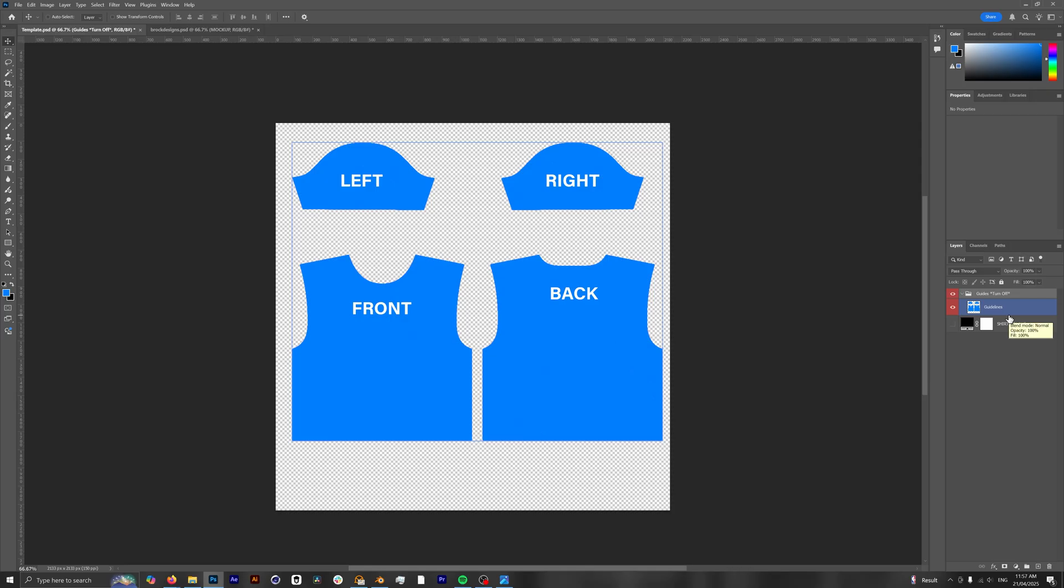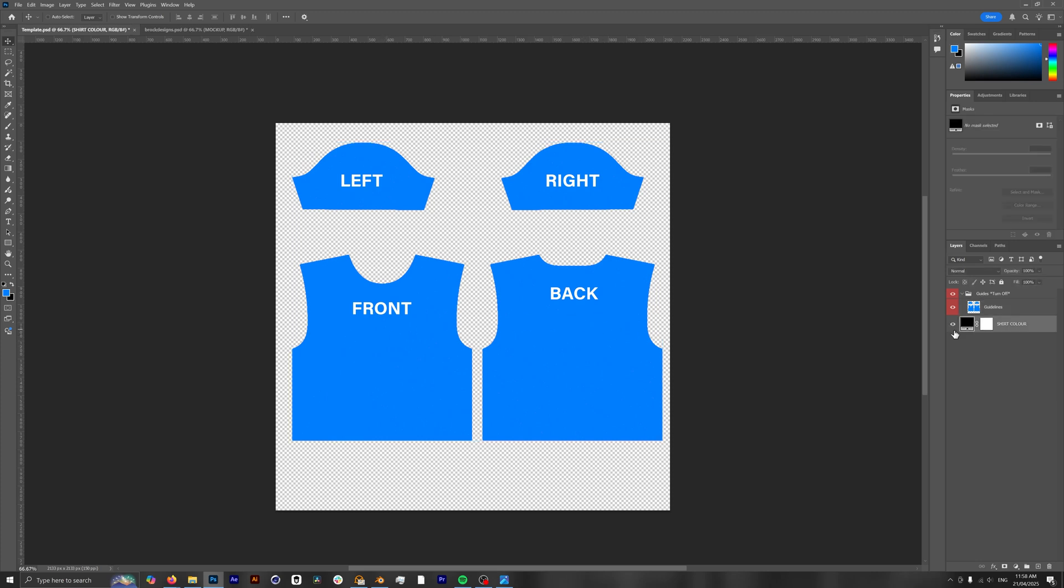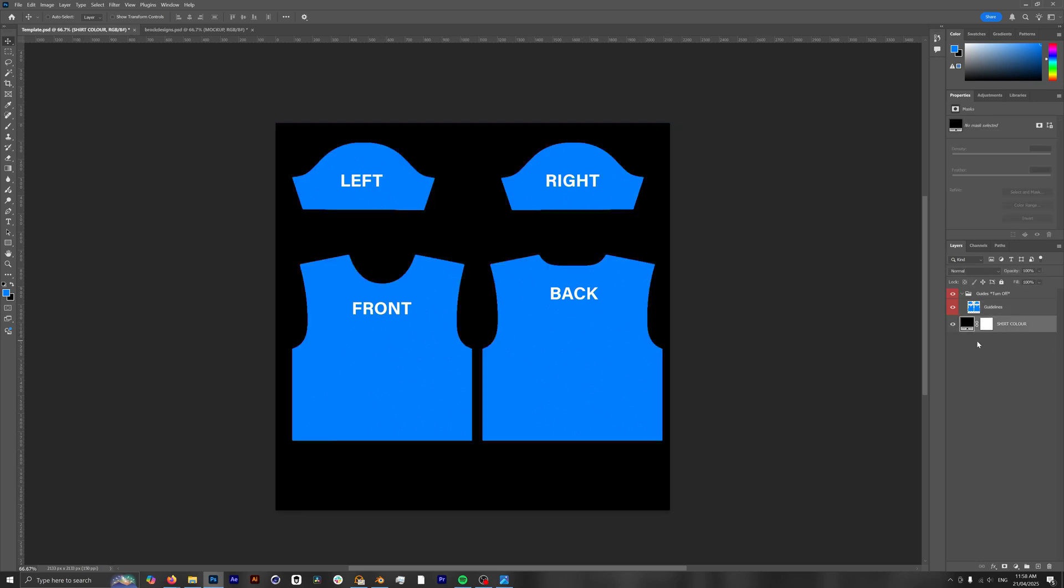Once we open up our template, we have our guidelines right here. If you're familiar with the process from our previous videos, you can just skip forward for this part. If you're not, I'm going to show you how we can get our designs made. So we have two different layers here. We have our guidelines which shows where we can place our designs: left sleeve, right sleeve, front of the shirt, back of the shirt, etc.